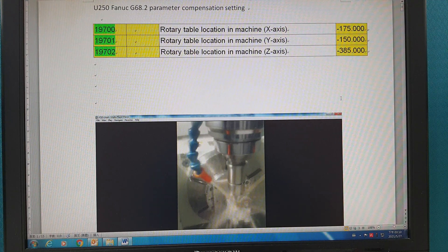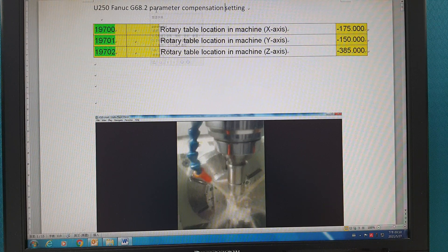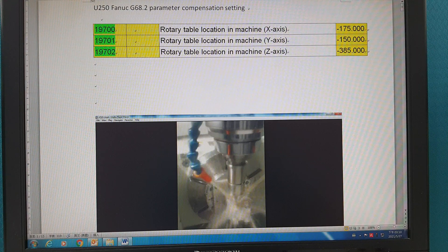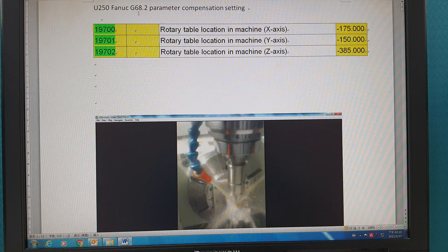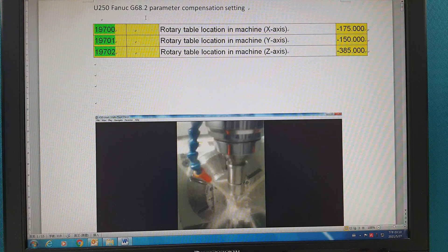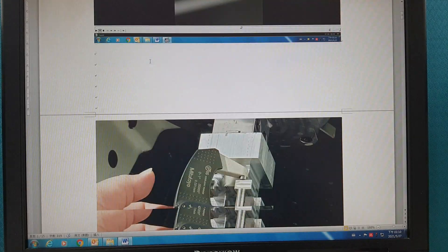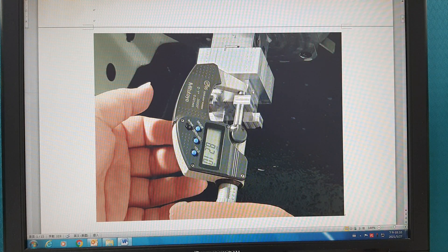Today I will introduce our machine U250. The U250 machine is 5X. Some of the parameters influence the tertiary tables when running at 90 degrees. I'm introducing this one due to a customer complaint about the thickness being too short.